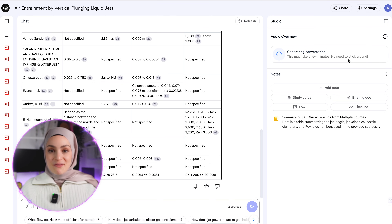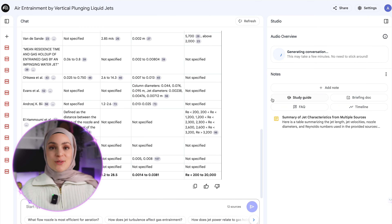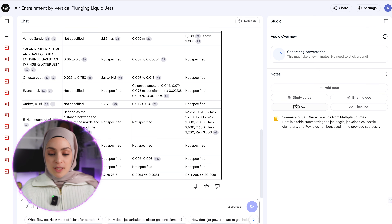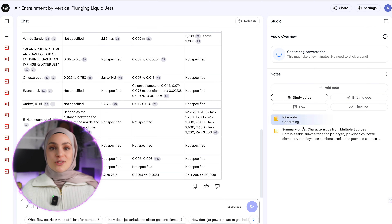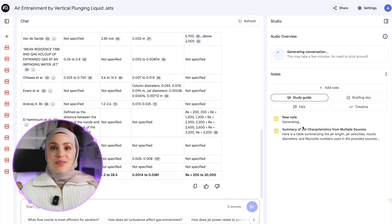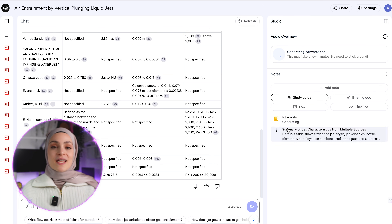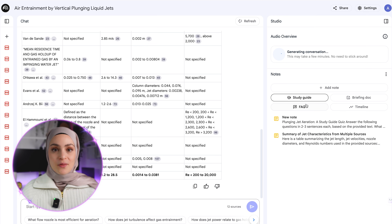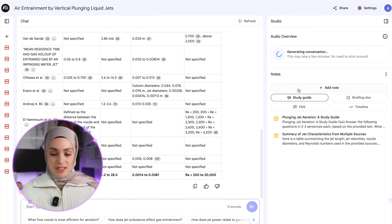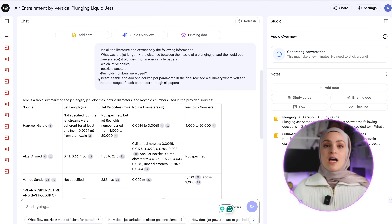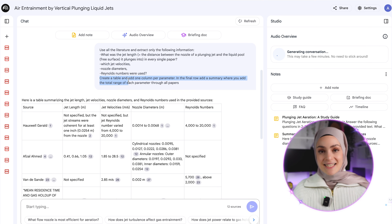While the audio overview creates on the side, we can look at some other features. On the right side you can create a study guide, a briefing document, a timeline, or an FAQ. The study guide is especially cool if you want to test yourself on a specific topic — it will ask you questions like a quiz. You can experiment with these things, but I think the most important part is really the prompt, and that's what we'll talk about in the next section.